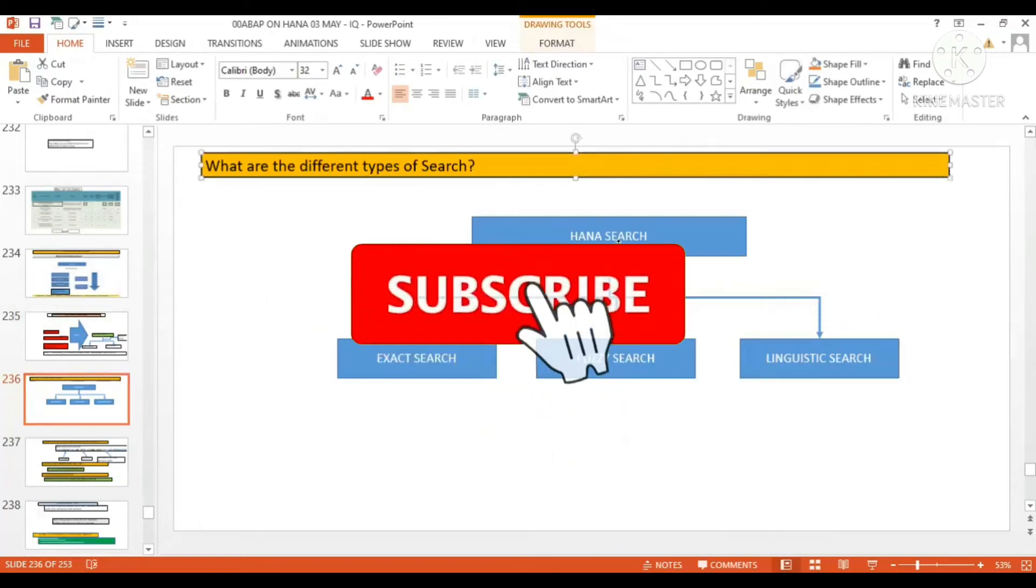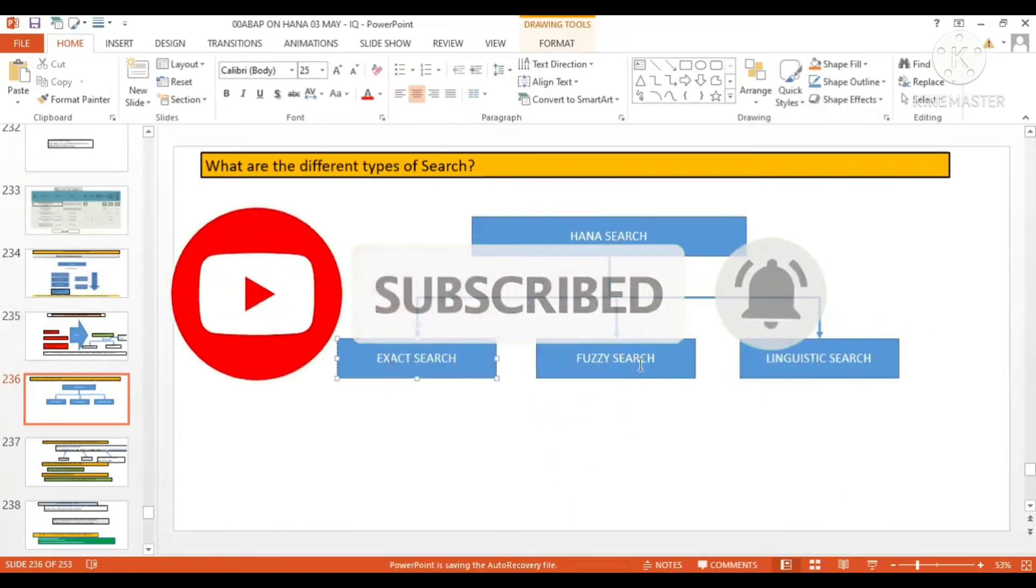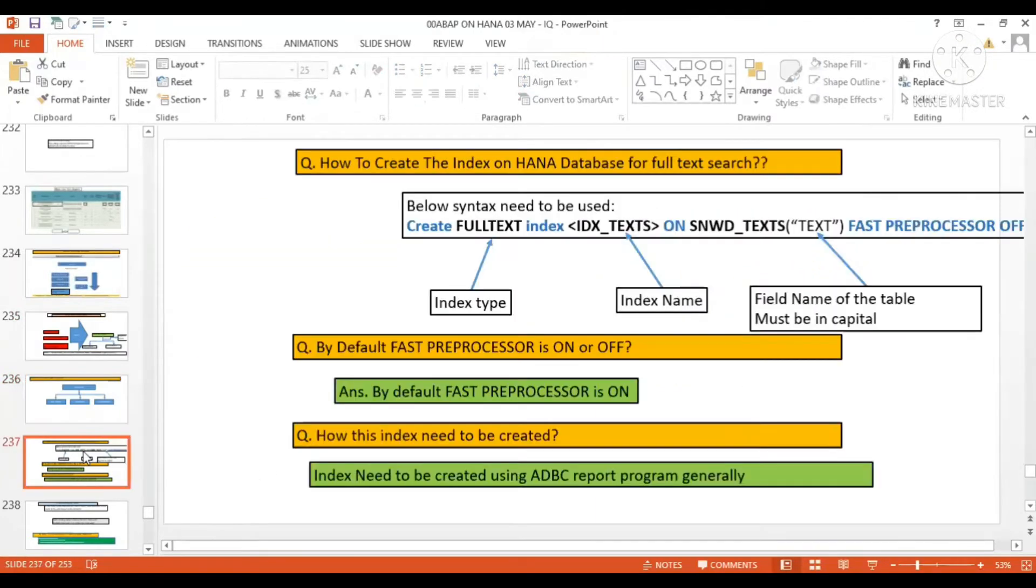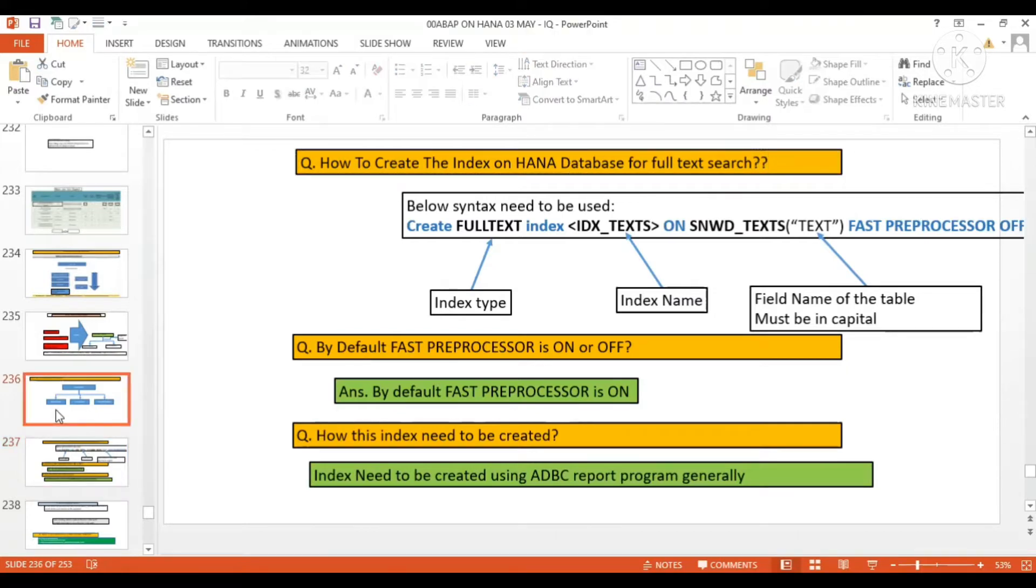What are the different types of search? HANA search, exact search, fuzzy search, and linguistic search. How to create the index on HANA database for full text search? So see here, these are the exact, fuzzy, and linguistic search.